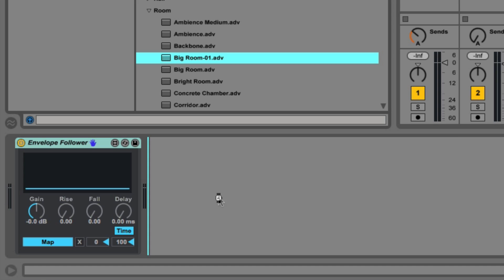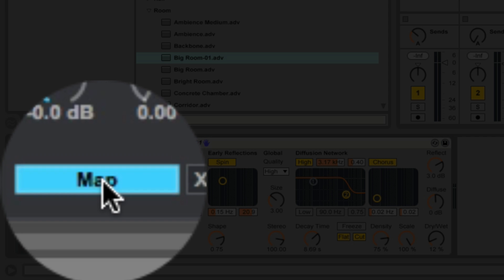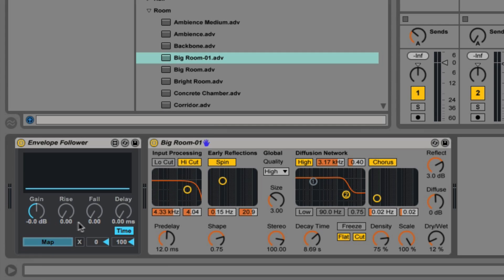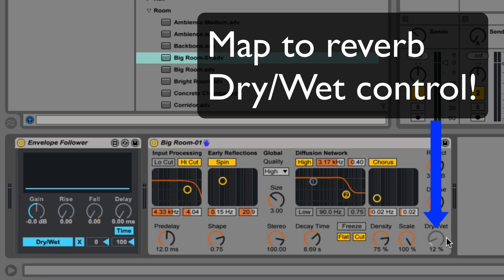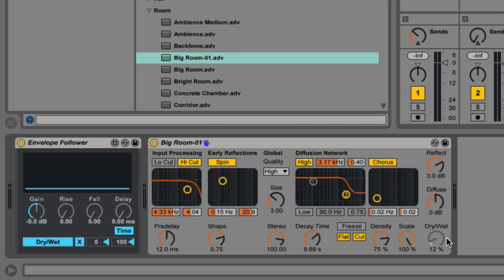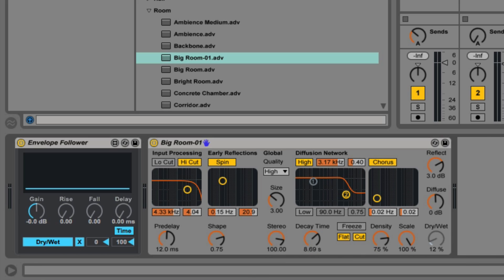In this example, I'm going to add a reverb, select map. Again, it's going to blink. Now I can map this to any parameter. So I'm going to click the dry wet value. So now, any changes in volume are going to result in changes in more reverb being applied via the dry wet control there.